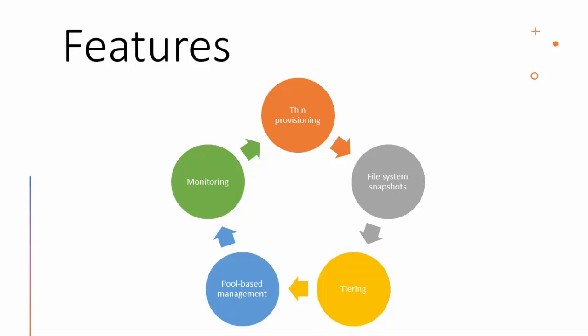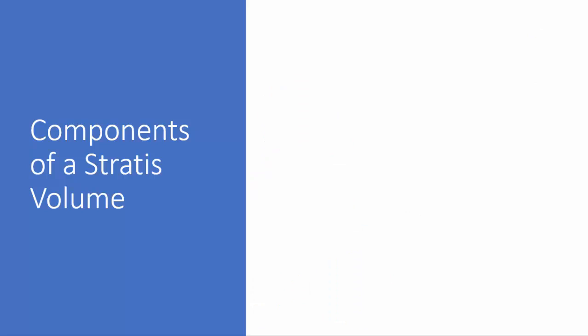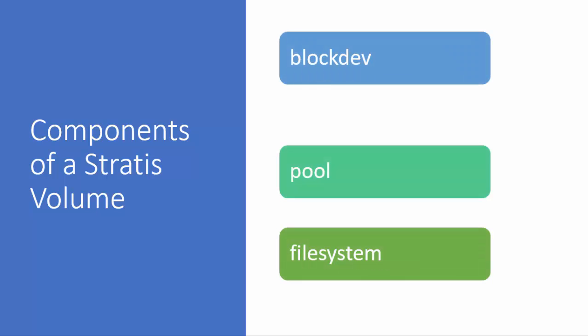So you just need to cover the basic part, how to create a file system using Stratis. Now to answer the question, we need to understand three components of Stratis, which is the blockdev which is the block device, pool, and file system.